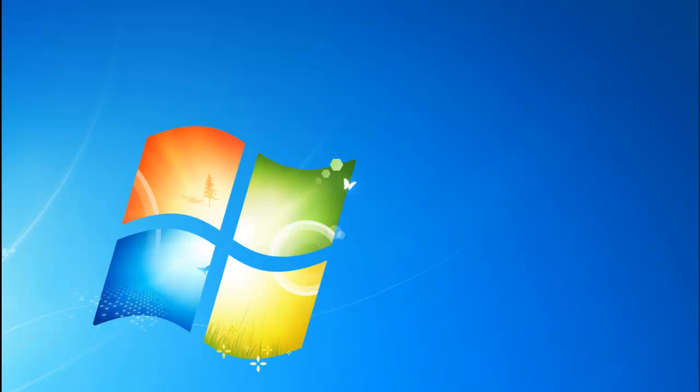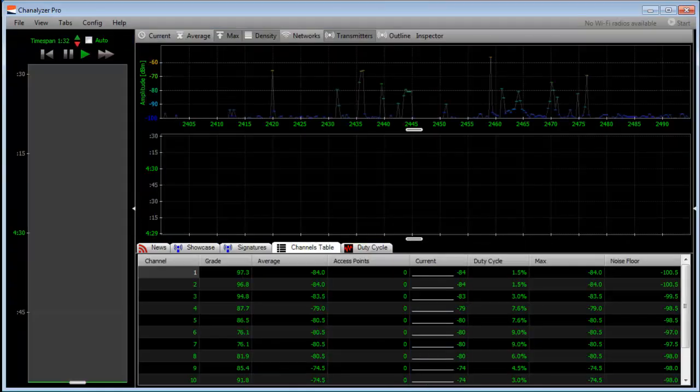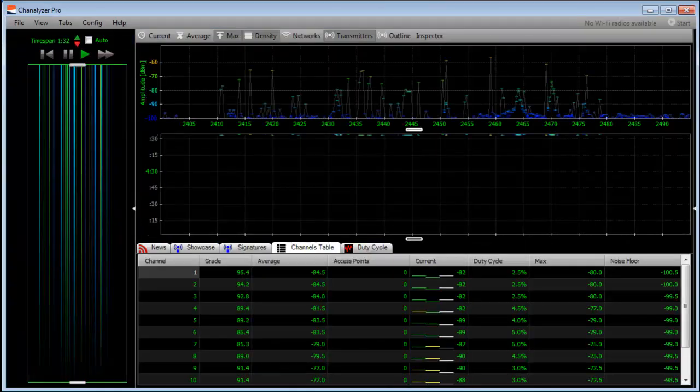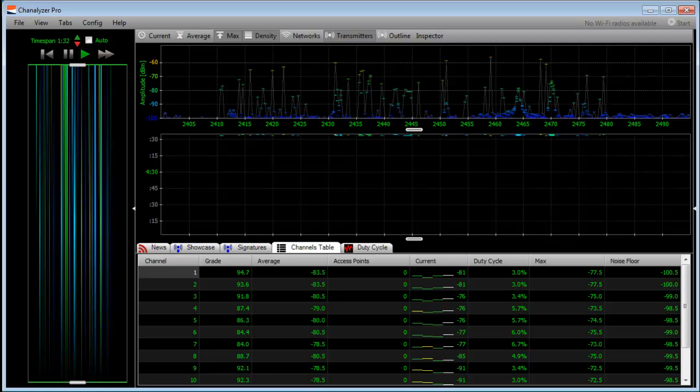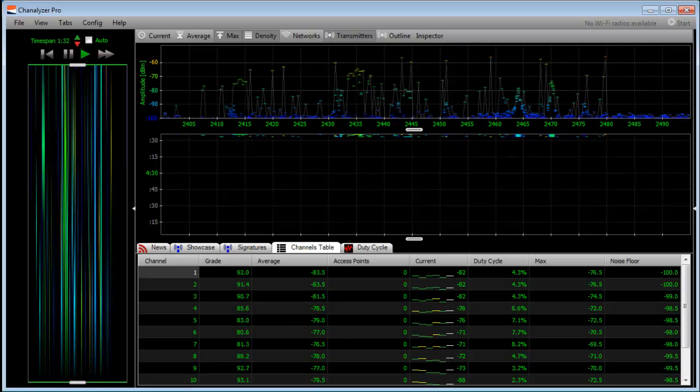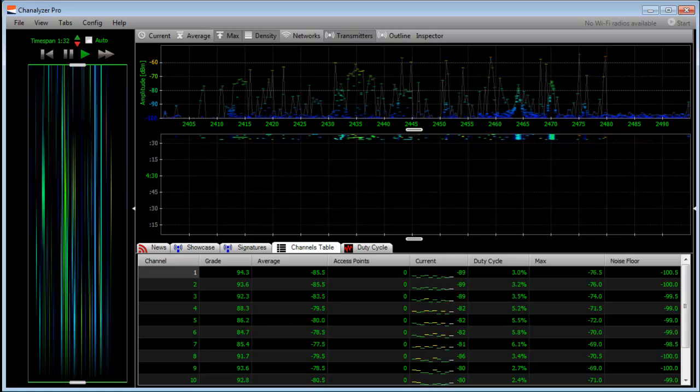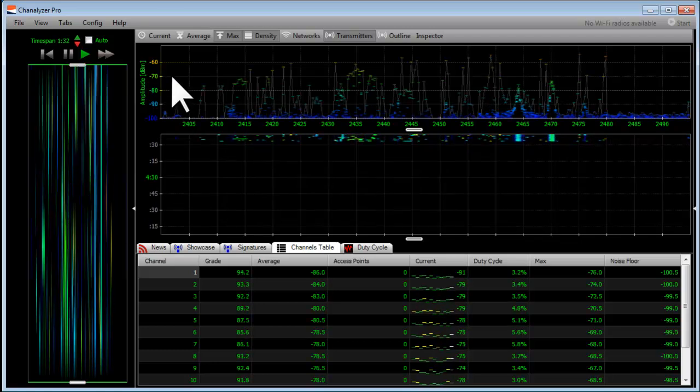We're going to go to the start menu and click on Channelizer Pro to open up the software. It may be under the directory called MetaGeek, but here we have Channelizer Pro running.